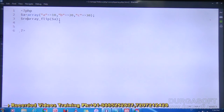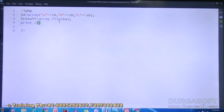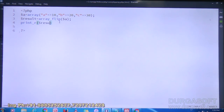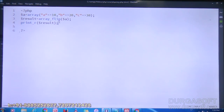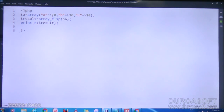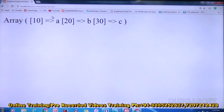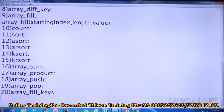I will store it in a variable called result, then print using print_r of dollar result. Save it and refresh the page. What is showing? In the 10 key you have A, in the 20 key you have B, in the 30th key you have C. Originally in key A you had value 10, key B had value 20, key C had value 30. After array_flip, it converts keys into values and values into keys. That is array_flip.